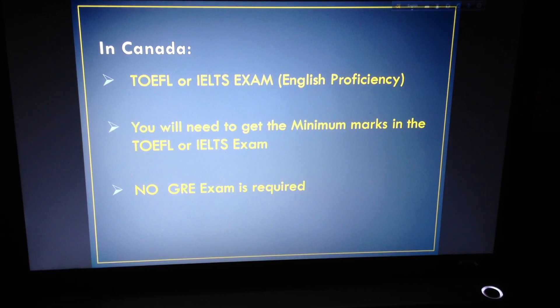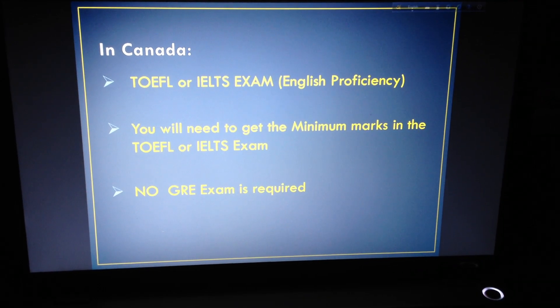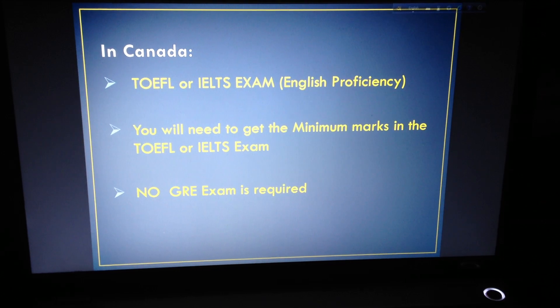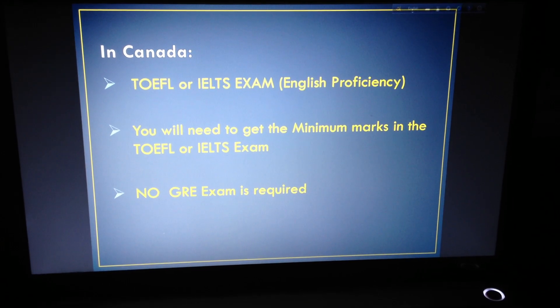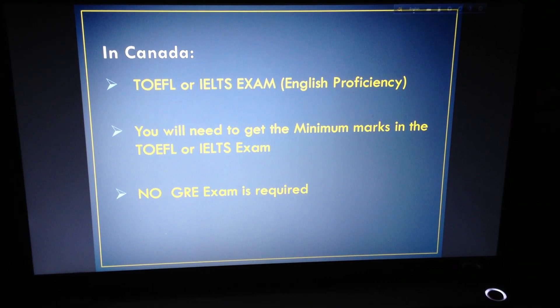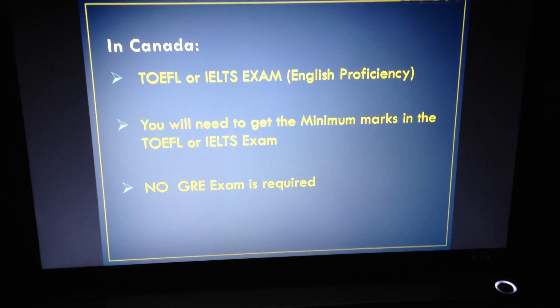In Canada, you'll need a TOEFL or IELTS English proficiency exam. The best part is there's no GRE exam required.